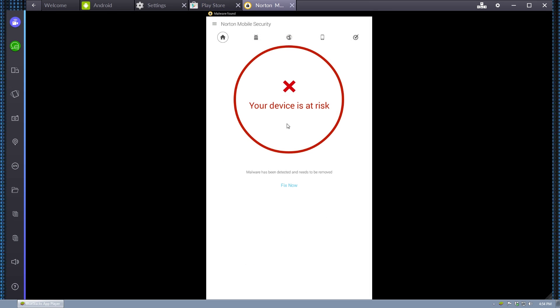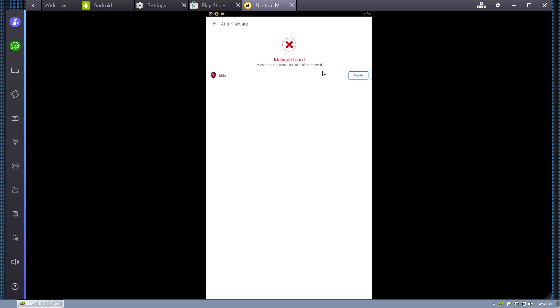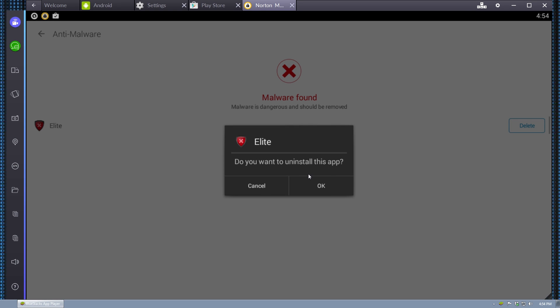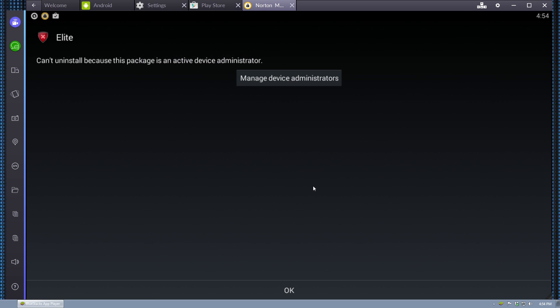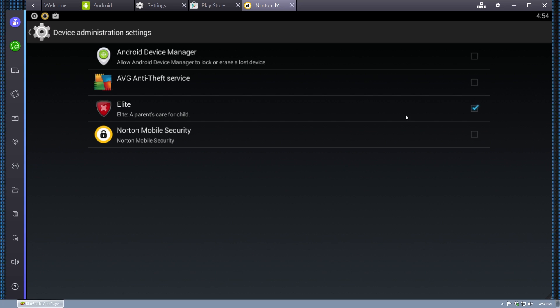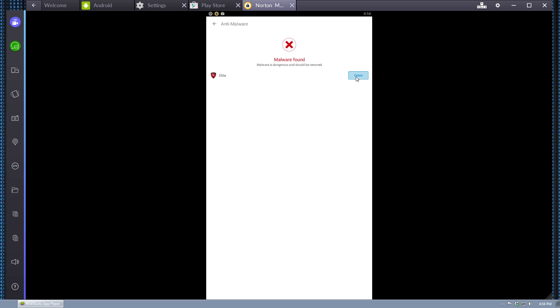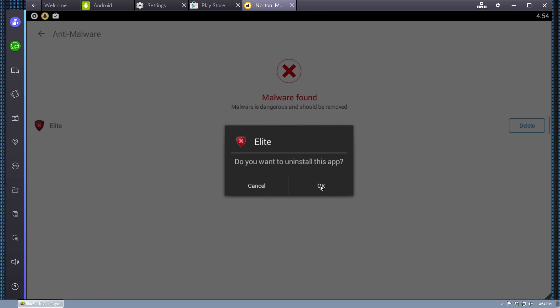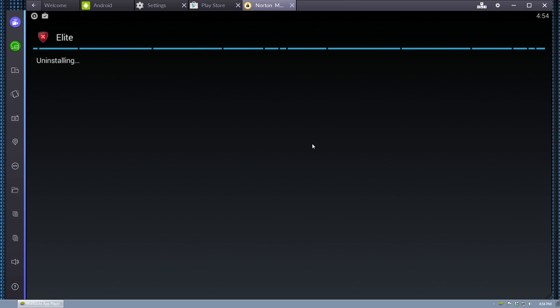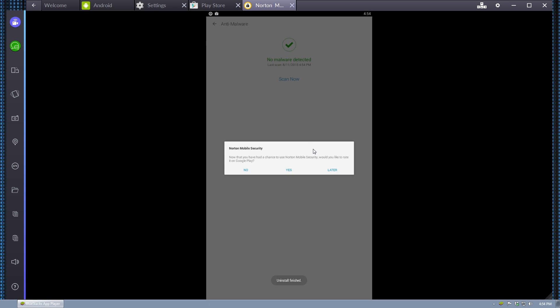Okay, so our device is at risk. Did it find? Yes, it found Elite. Can we delete it? All right, Norton lets us manage the device administrators, so surprisingly, Norton actually did it. I'm amazed. That should take care of it.